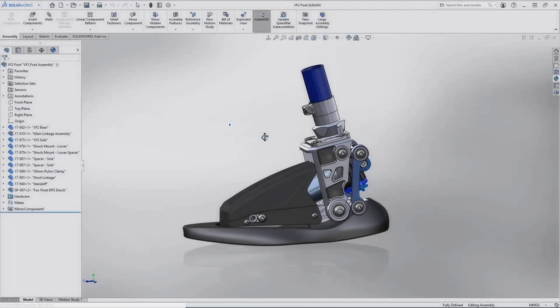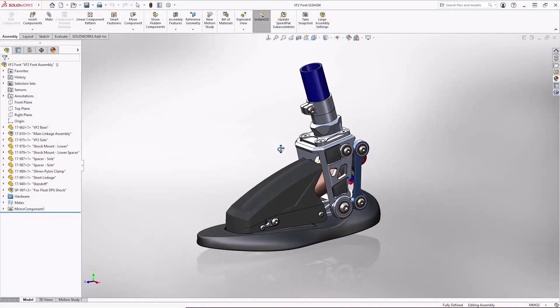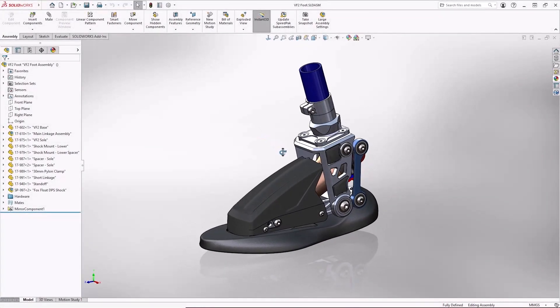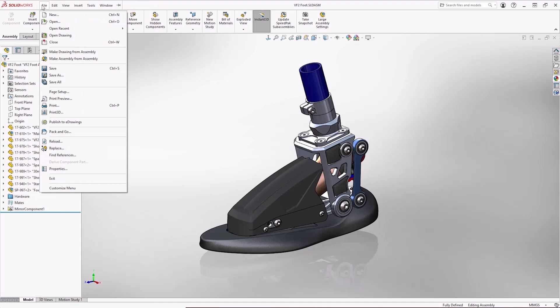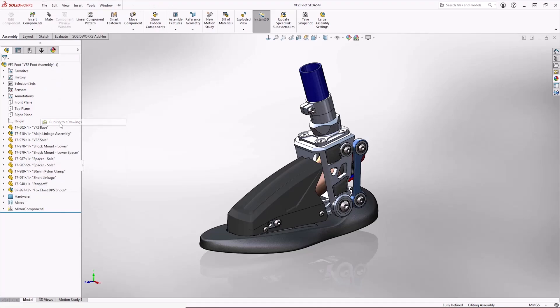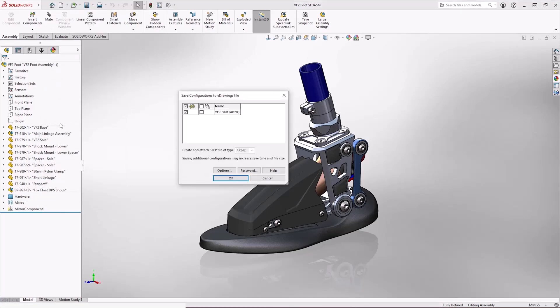Let's drop into SOLIDWORKS. We have an assembly model of a prosthetic foot. The easiest way to get this into eDrawings is to simply use the file menu and choose publish to eDrawings.